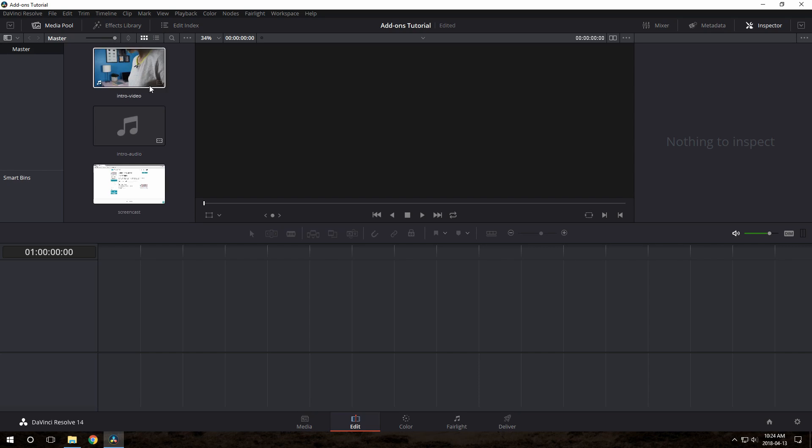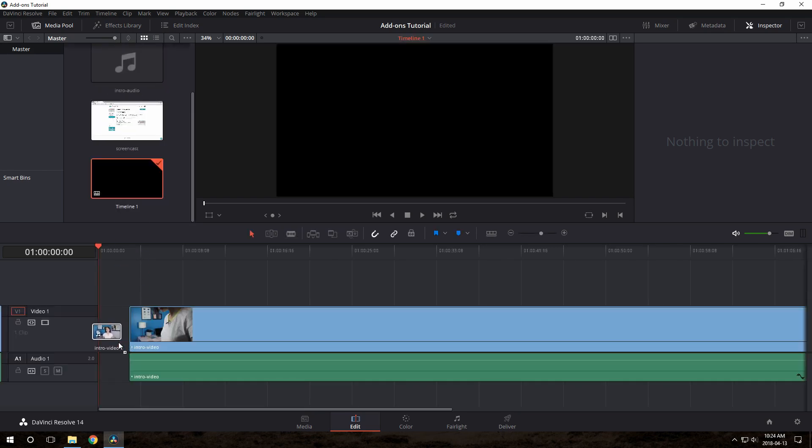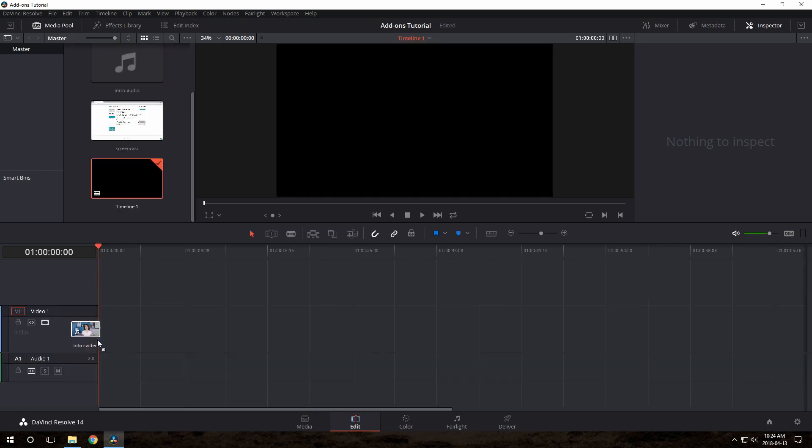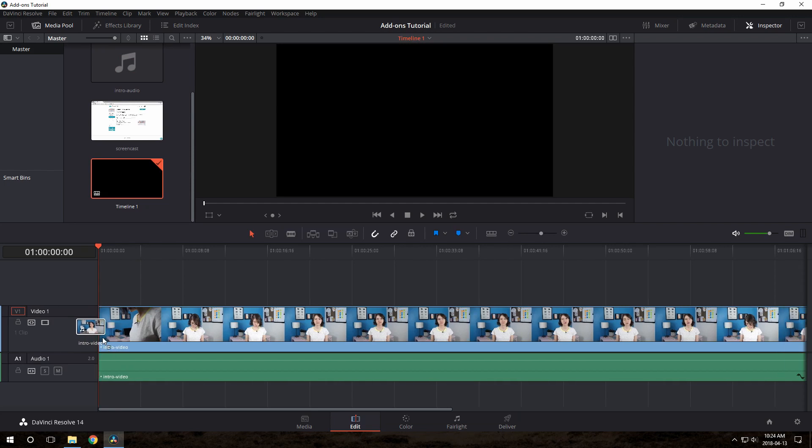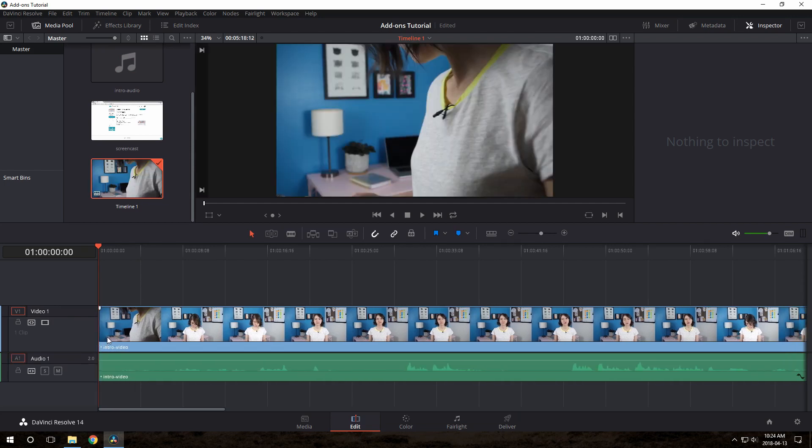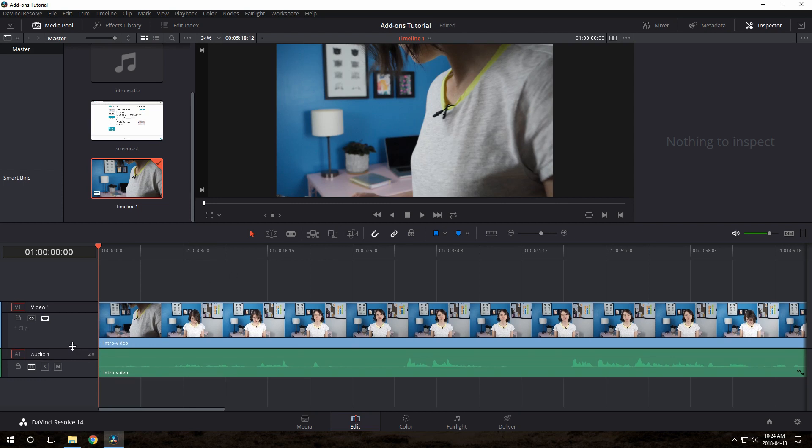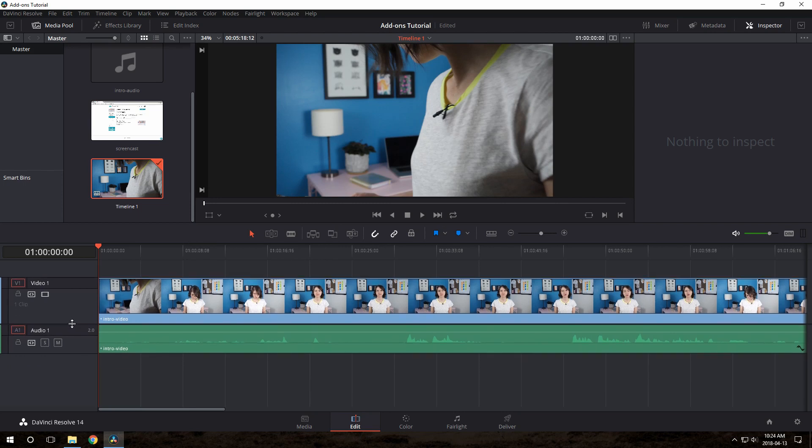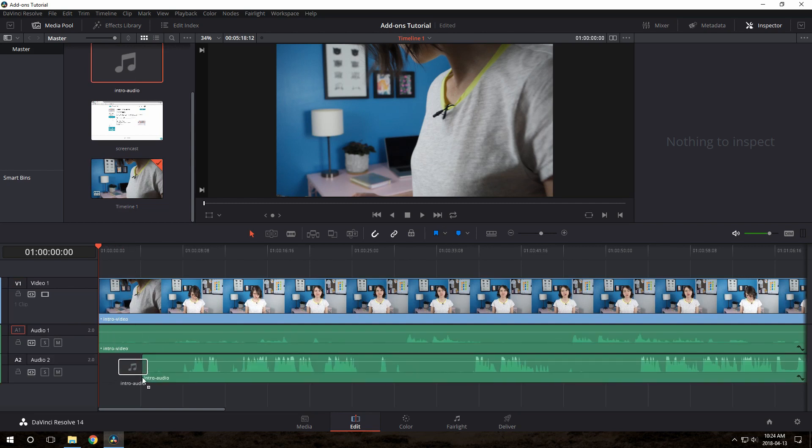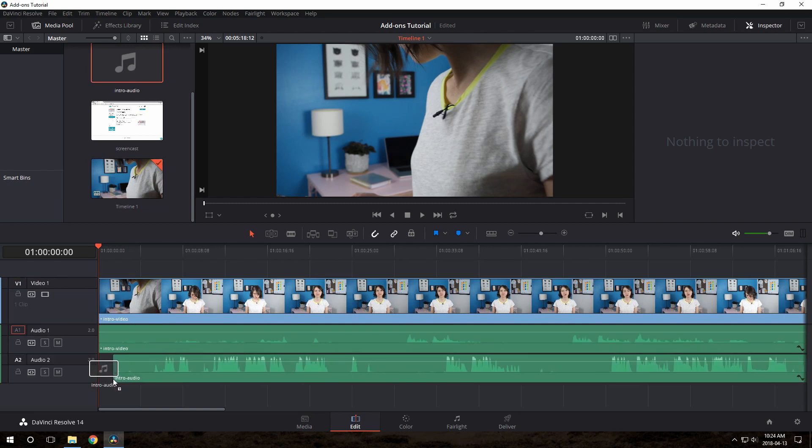So all you need to do is just pick your camera footage and just drag and drop it onto this bottom area, which is called the timeline. You'll see that it sort of snaps to the left side there, so that means that it's going to start at the very beginning of the video. You can make the audio and video sections different heights here.